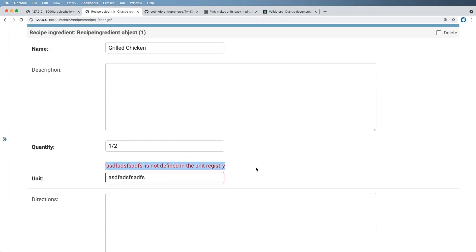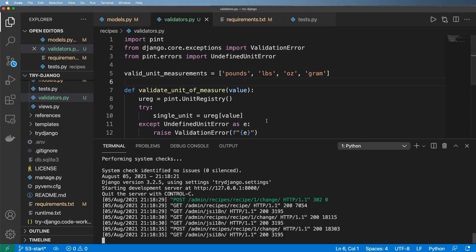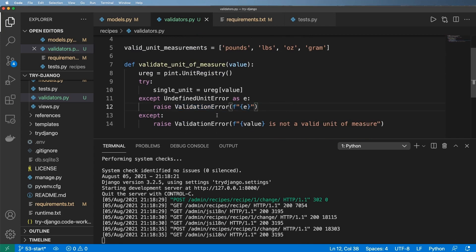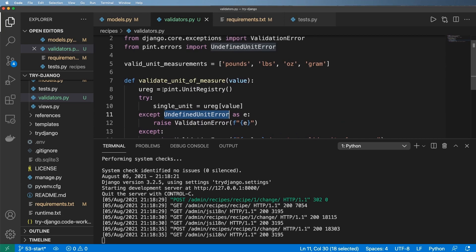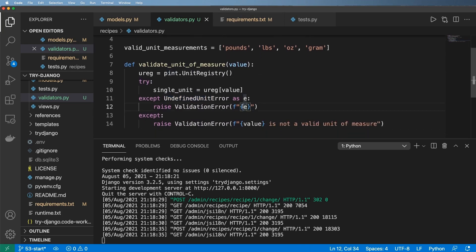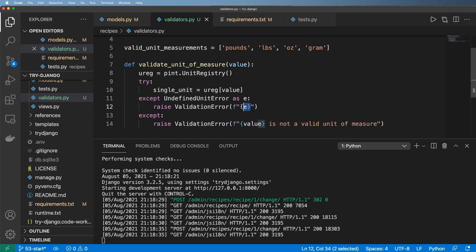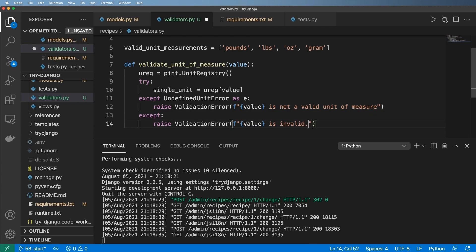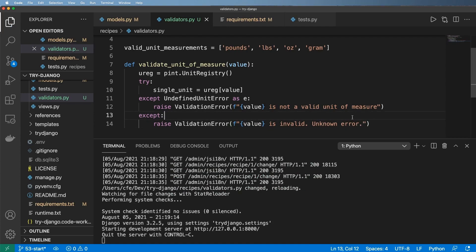It seemed like it was going to be okay, but it actually was not okay. In other words, using the undefined unit error or the pint exception, that message does not tell our end users anything of use. So I'm going to go ahead and just say this message instead. And then down here, I'll go ahead and say the value is invalid unknown error. Something like that.